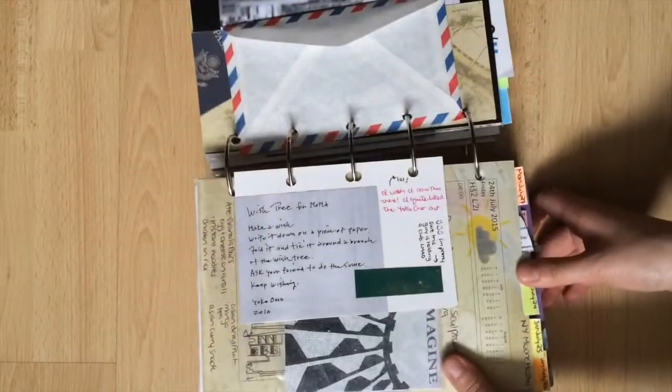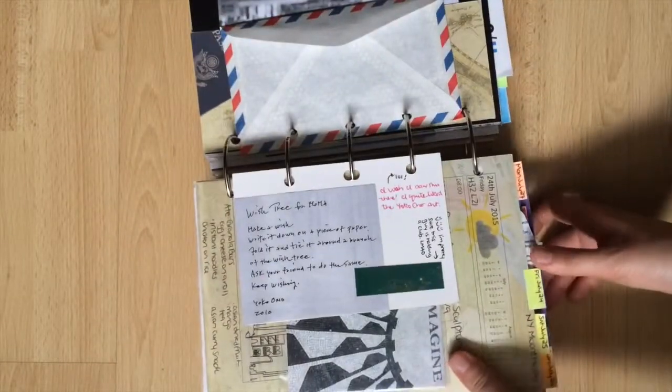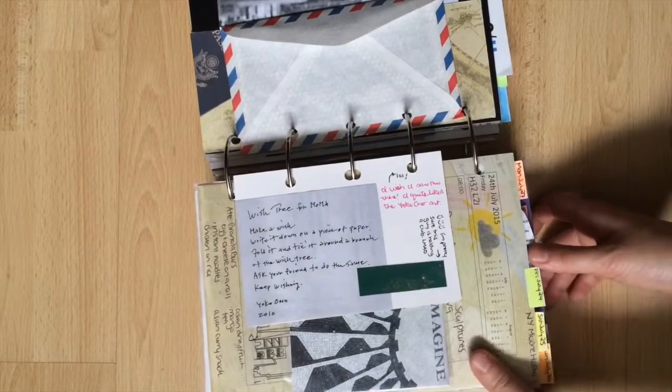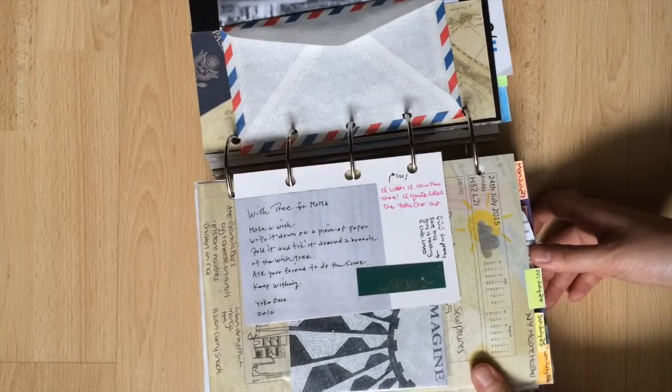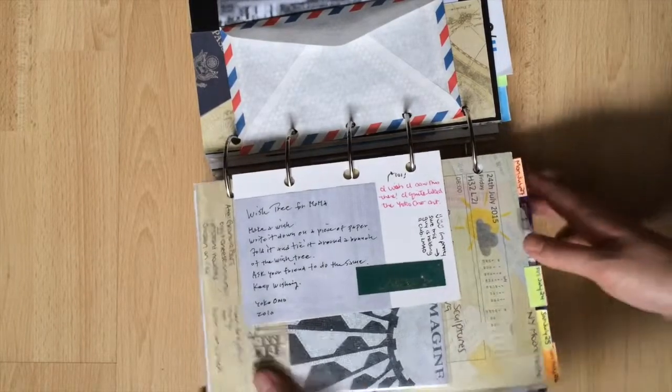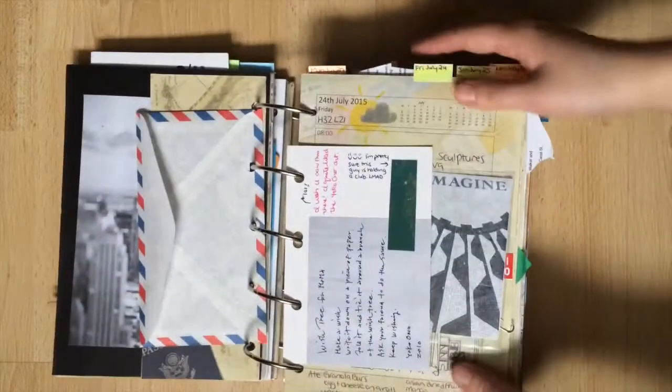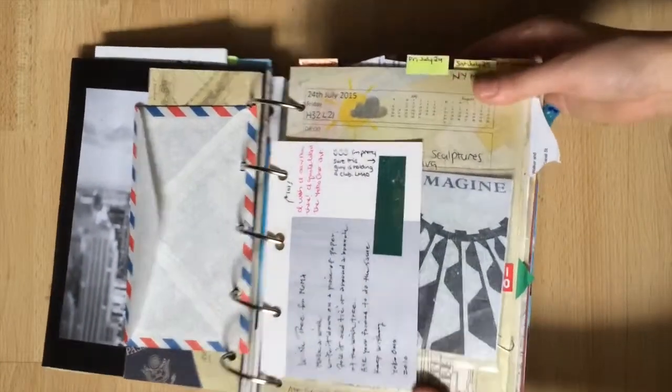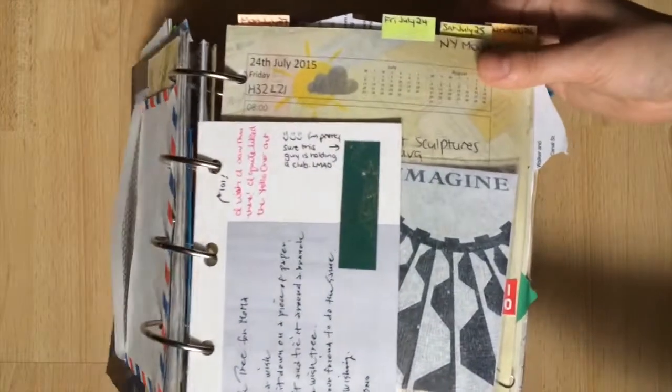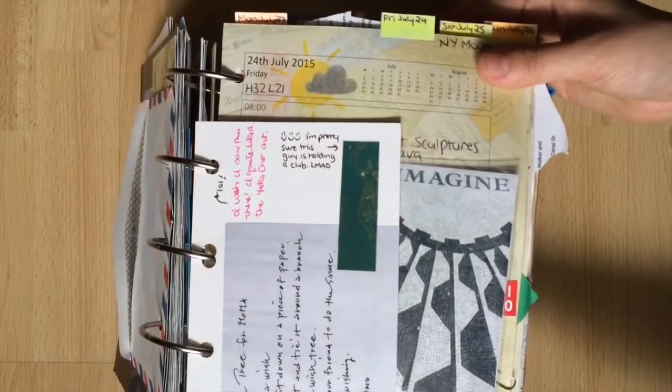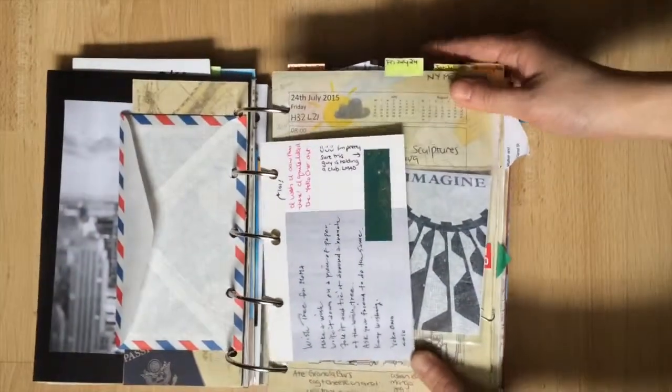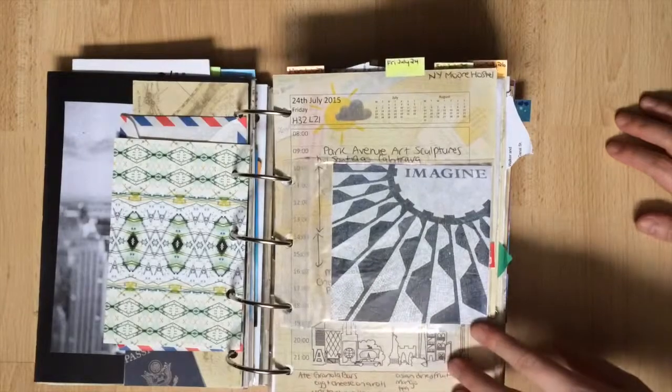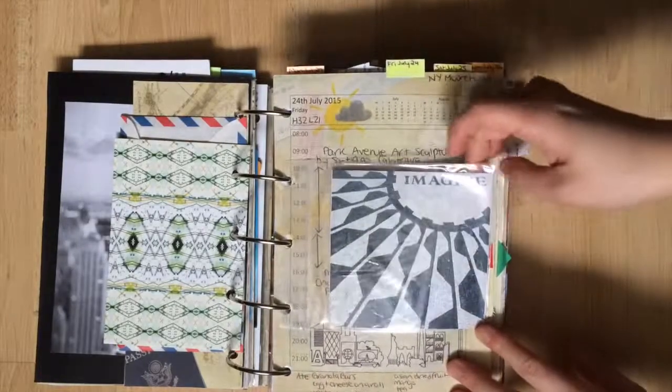I included some pieces from MoMA by Yoko Ono. This one was associated with their wish tree which I wish I saw. I didn't really even notice but now that I turn the page I see that we have the imagined mosaic which was a memorial for John Lennon.